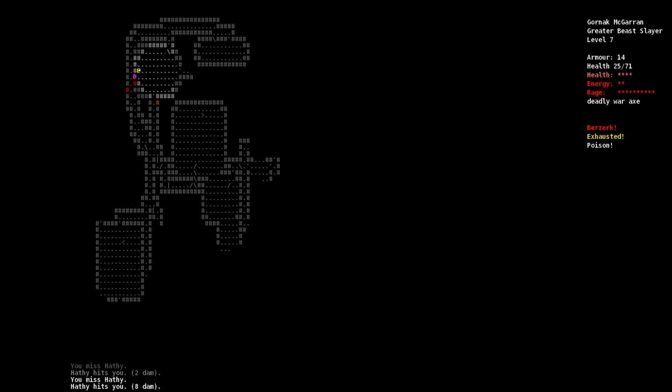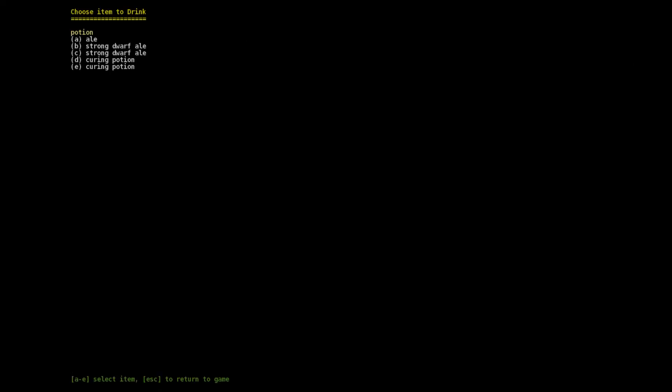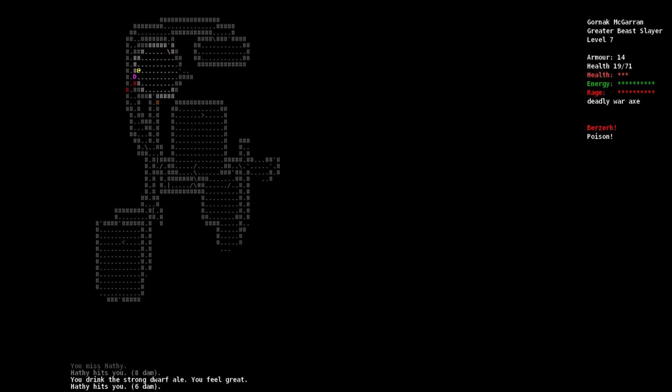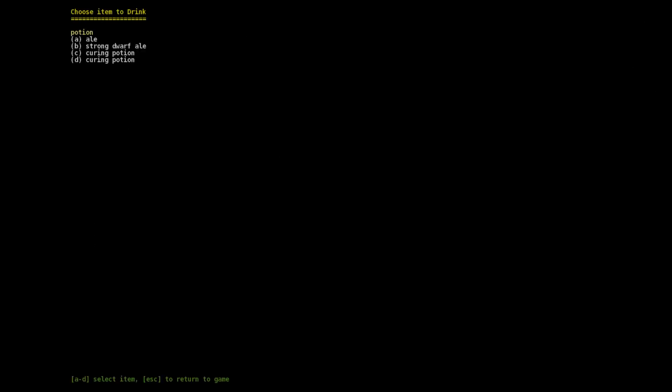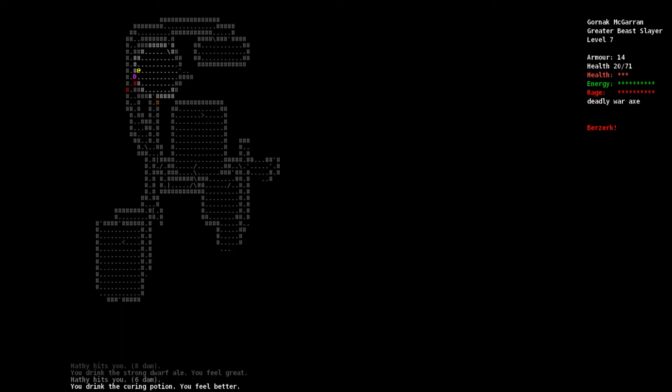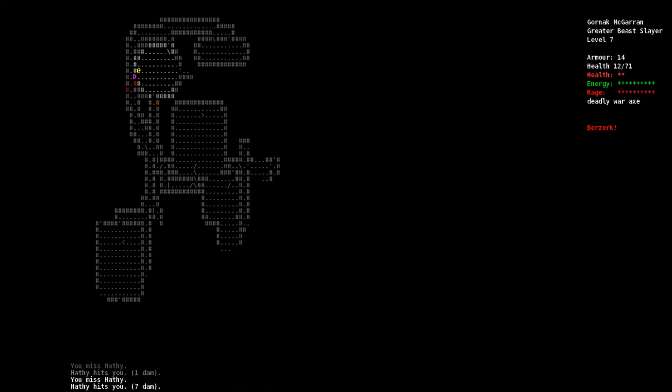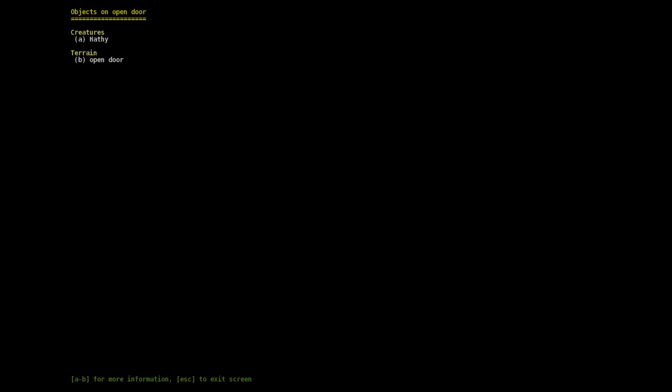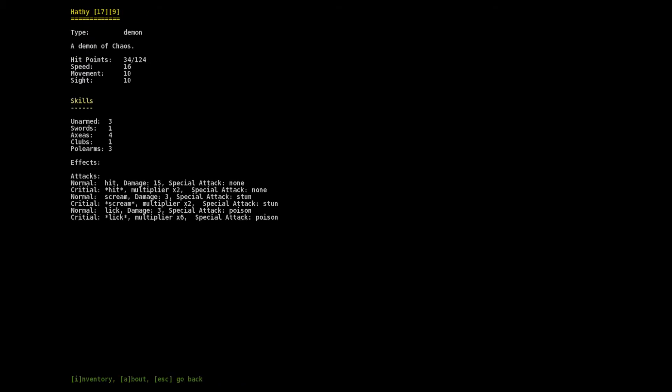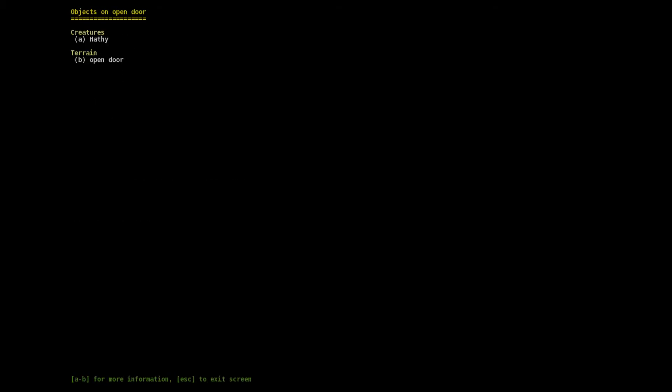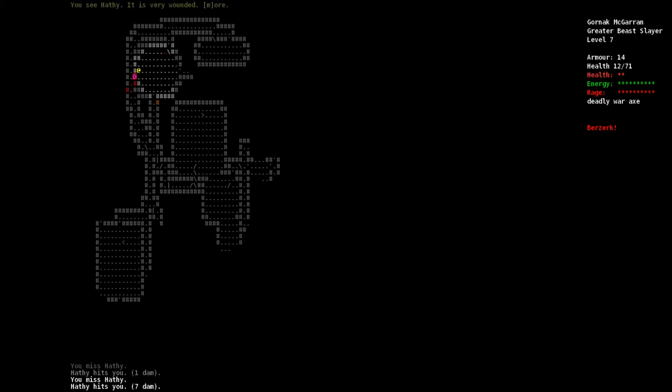We're not hitting it anymore. Let's quaff a strong dwarf ale. And let's quaff a curing potion. You feel better - oh, that doesn't heal your health? I'm fucked guys. We had it so close. If I run it's gonna regenerate. If I stay and fight I'm pretty sure it kills me. Let's take a look at it.